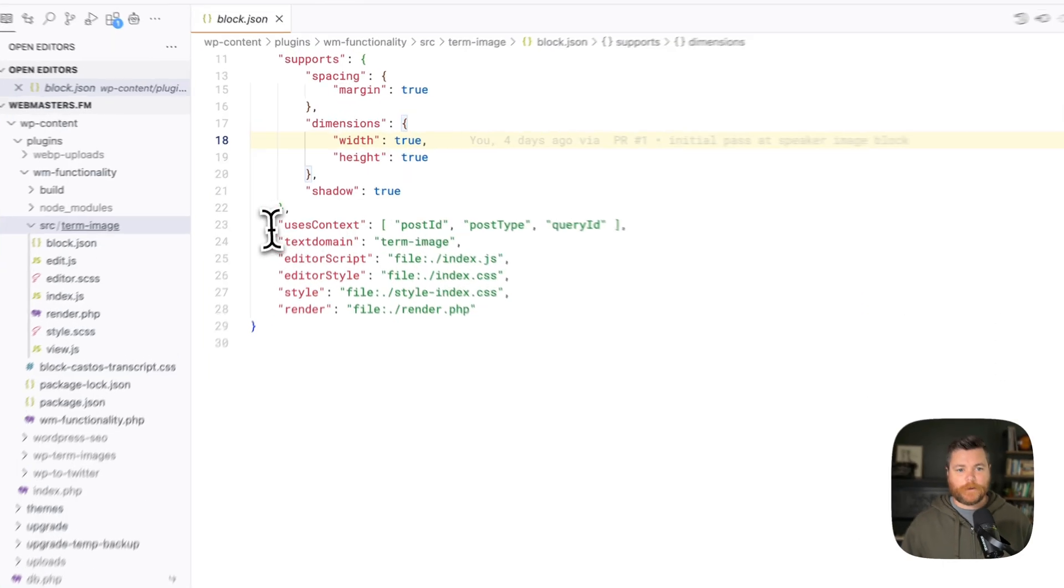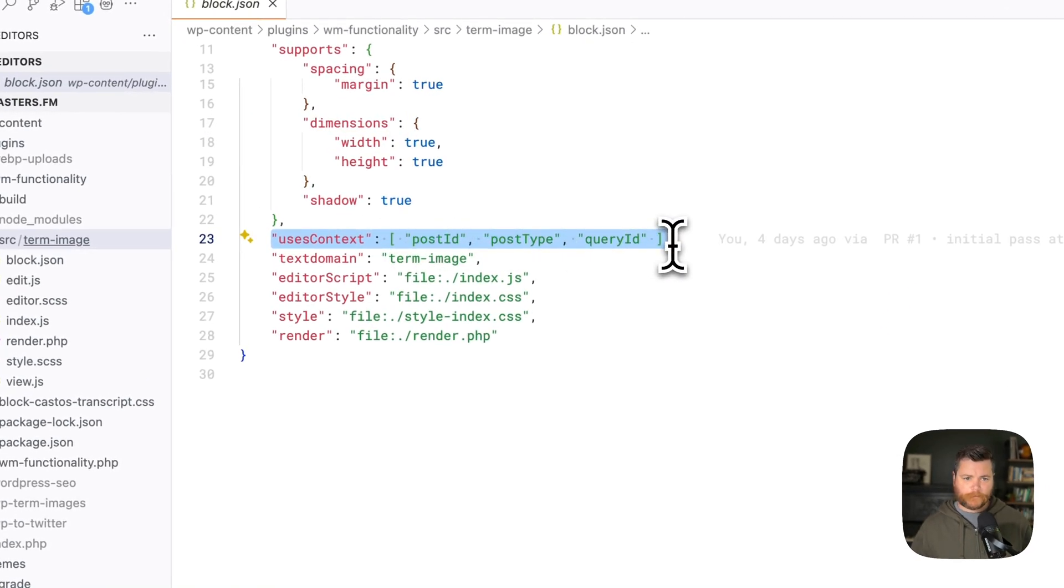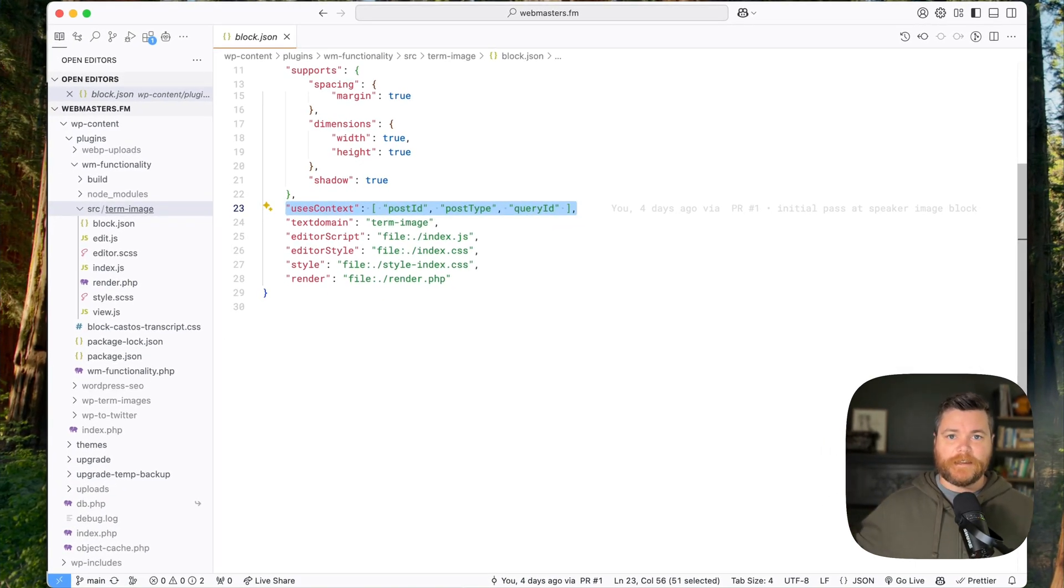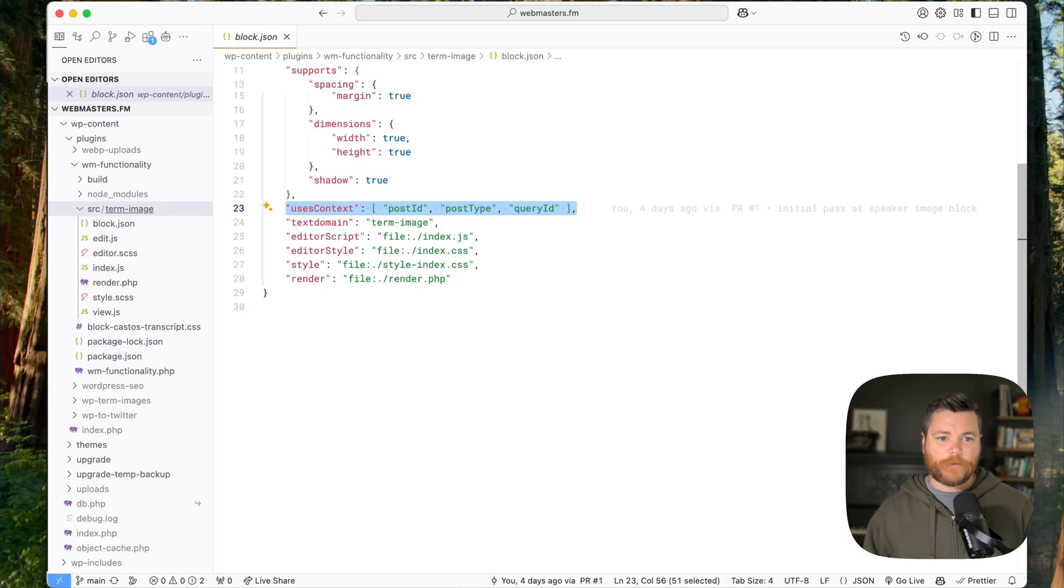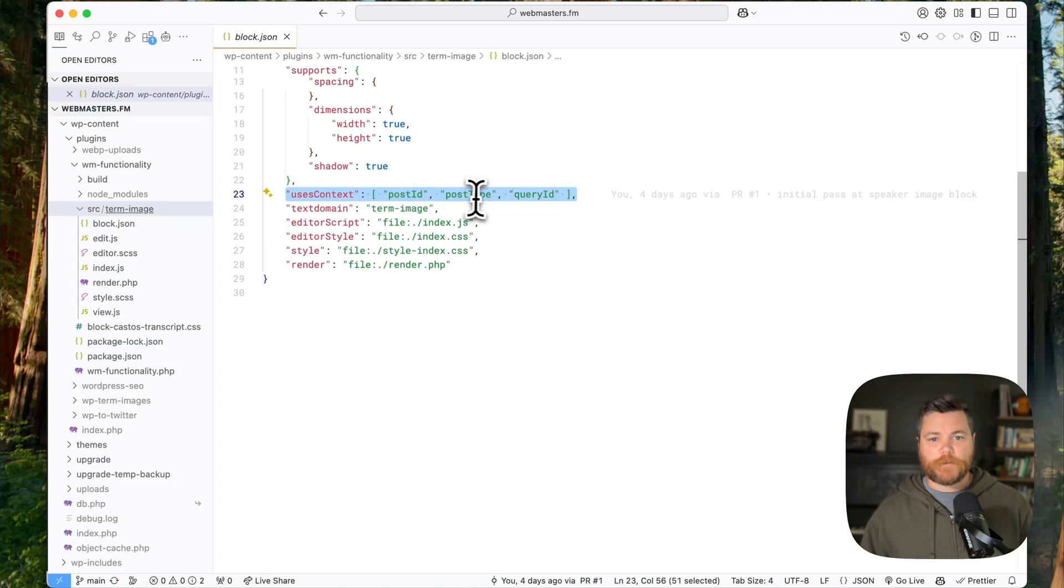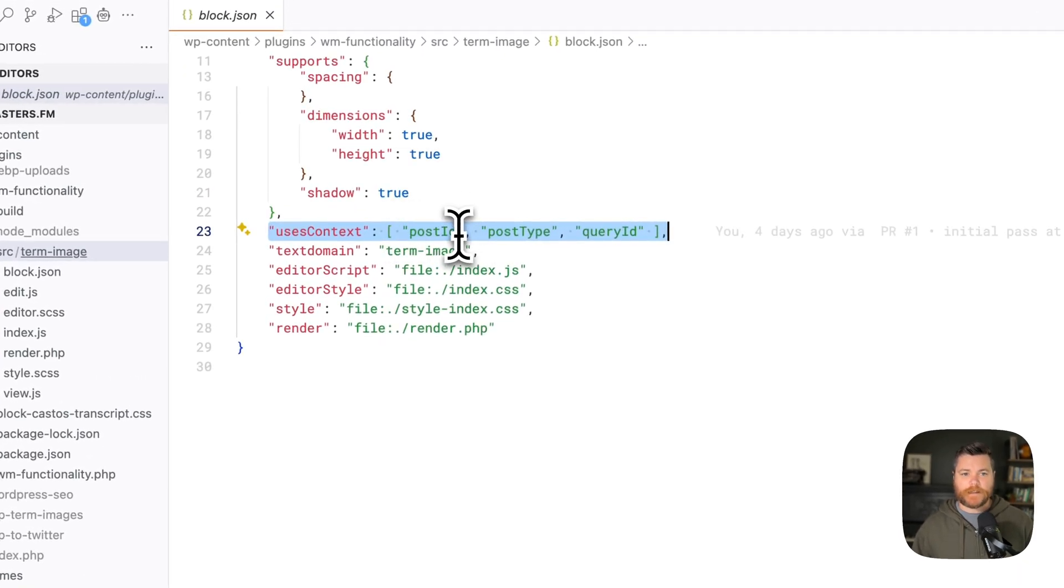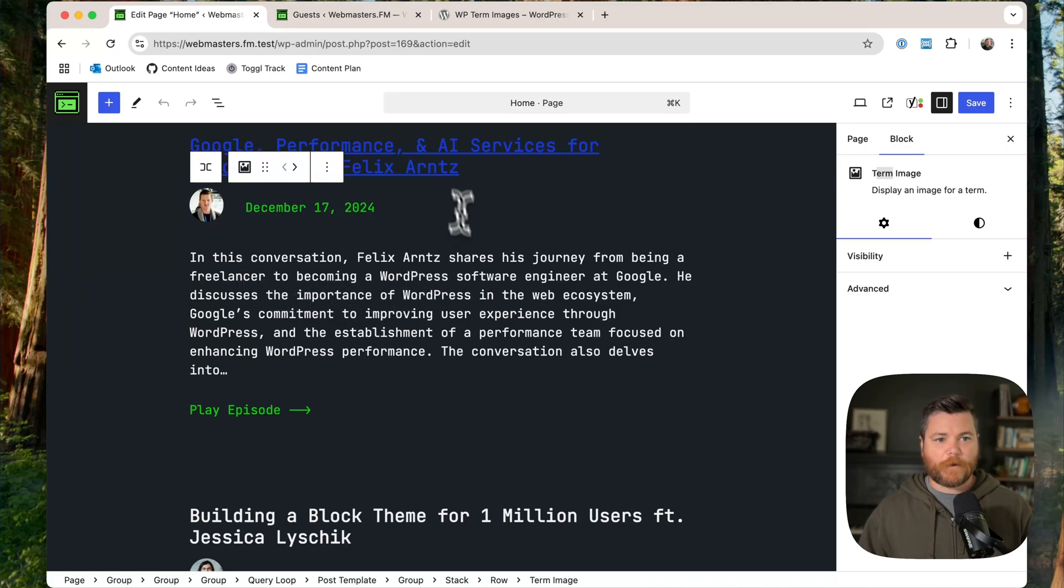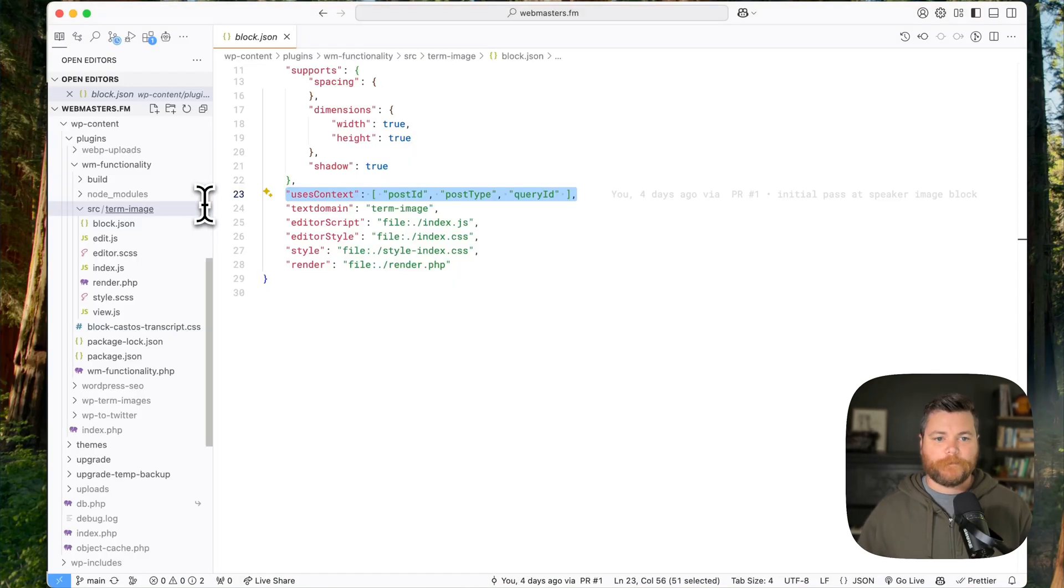I wanted to define the image width and height, the border color and style and radius. I wanted all that. Could not find it here. I'm guessing it's still experimental and whatnot. The key part here though is this uses context. What uses context does is it basically says like, hey, there's going to be a block, this block can be inside other blocks. So it needs to get information from its parent blocks. I need to have access to that information. So I need to know like the post ID, the post type, the query ID. In our case we really just need the post ID. But because the block is going to show up inside of this post template, it needs to know which post we're looking at so it can pull the right terms and pull the right image.